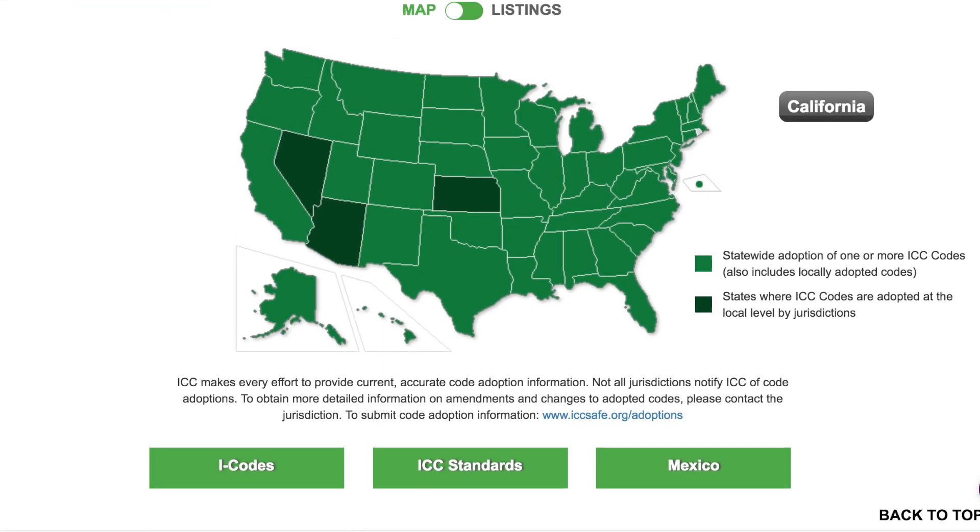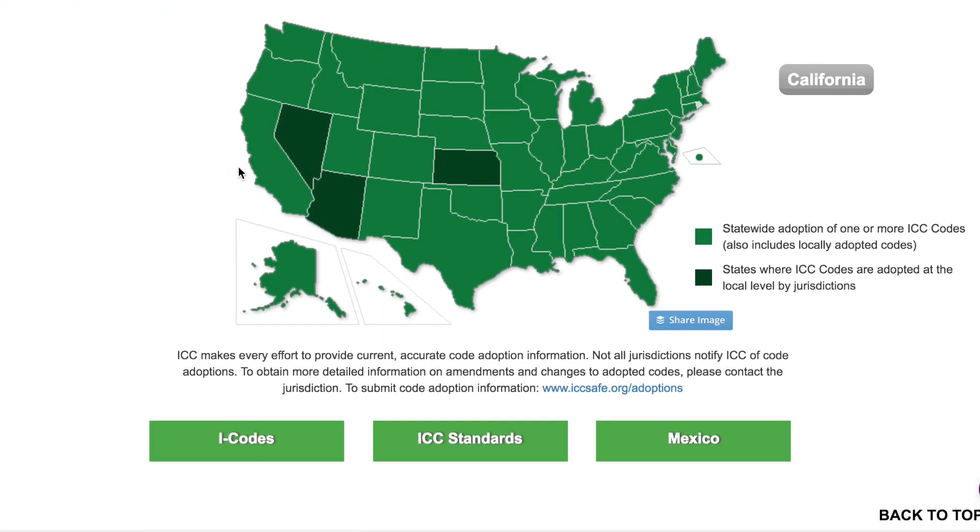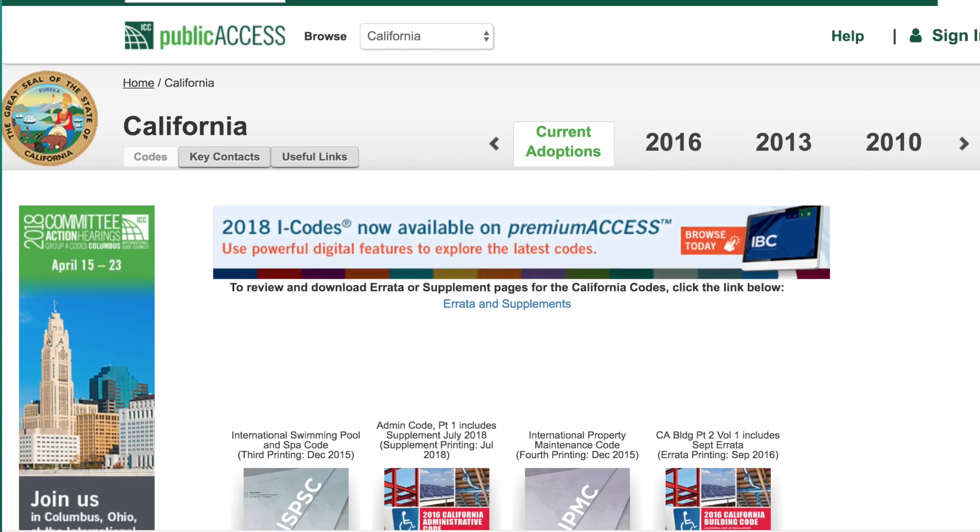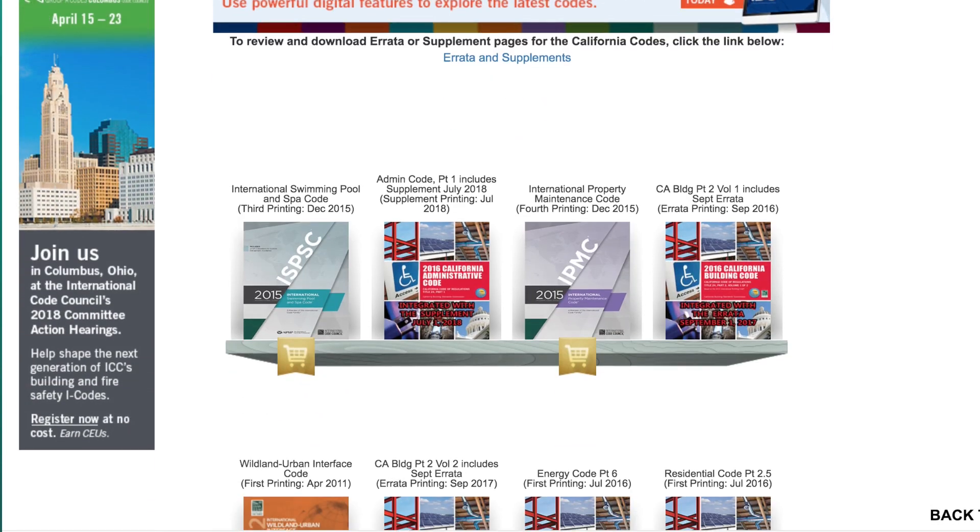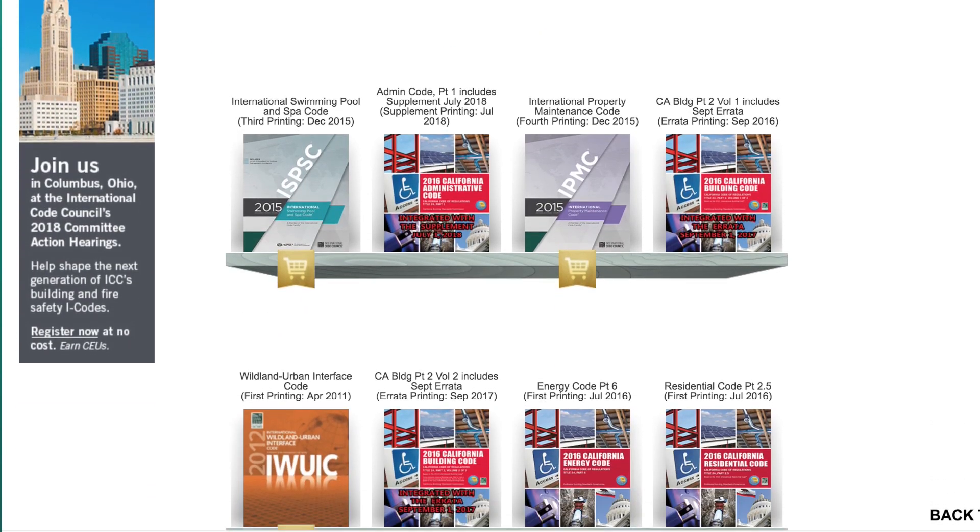Here in North America, most states, provinces, and municipalities will adopt model building codes, such as the International Building Code or National Building Code of Canada. For this video, I will refer mostly to the IBC.